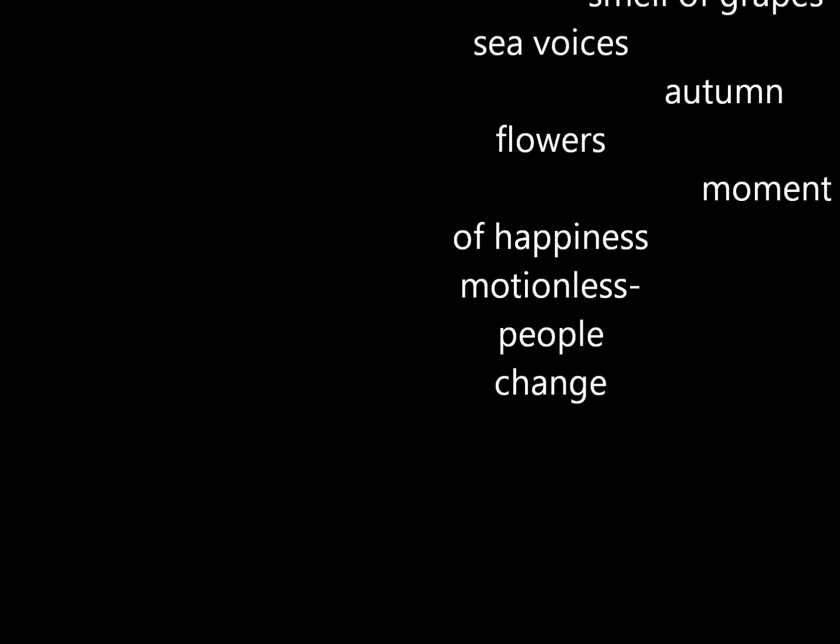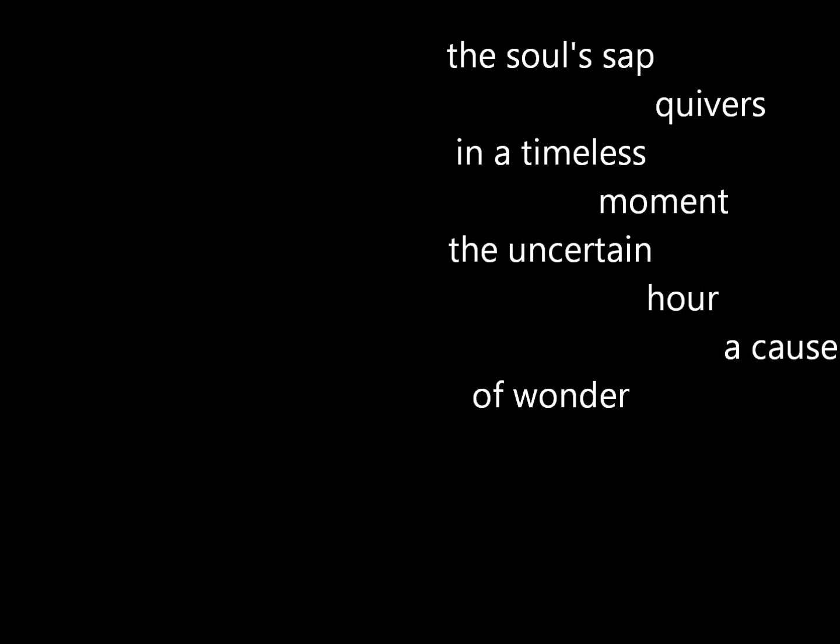People change, content at last. The soul's sap quivers in a timeless moment. The uncertain hour, a cause of wonder becoming complete.